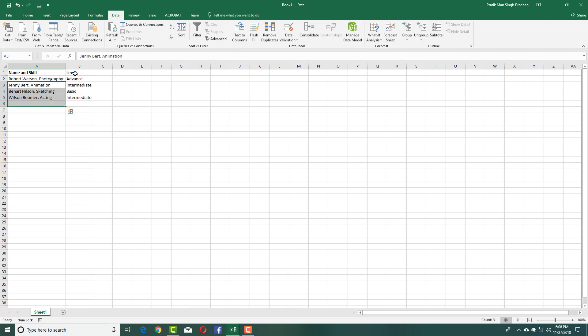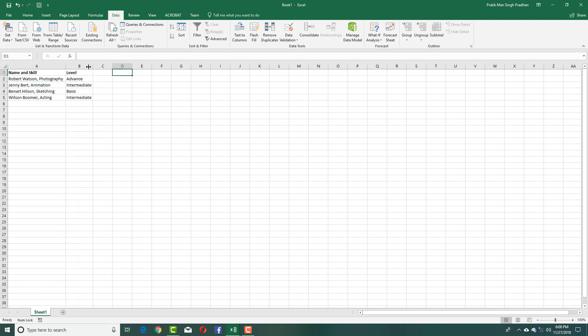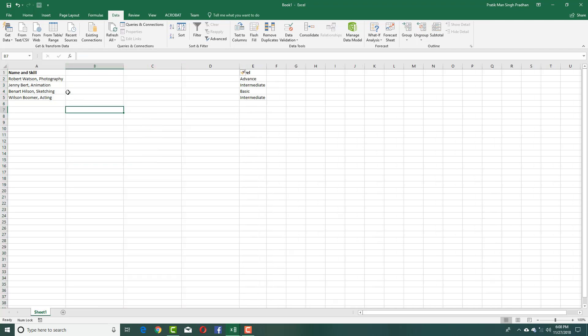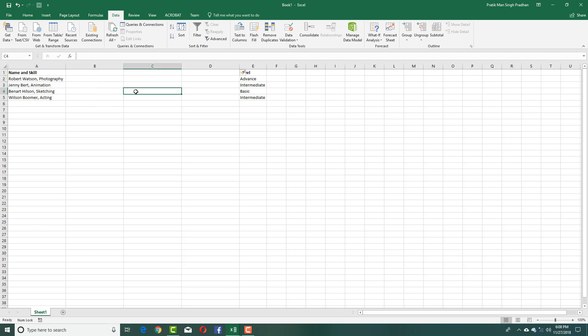To do this, I'm going to insert columns by selecting these three columns, right-clicking, and choosing Insert so I can copy the data more easily. For this, I'm going to use the Text to Columns feature, which is located in the Data section.